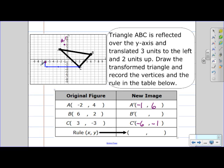This point is C prime. And B is 6 units away from the y-axis — on the other side it's also going to be 6 units away. We then translate 3 to the left and 2 units up, so B prime is at negative 9, 4.